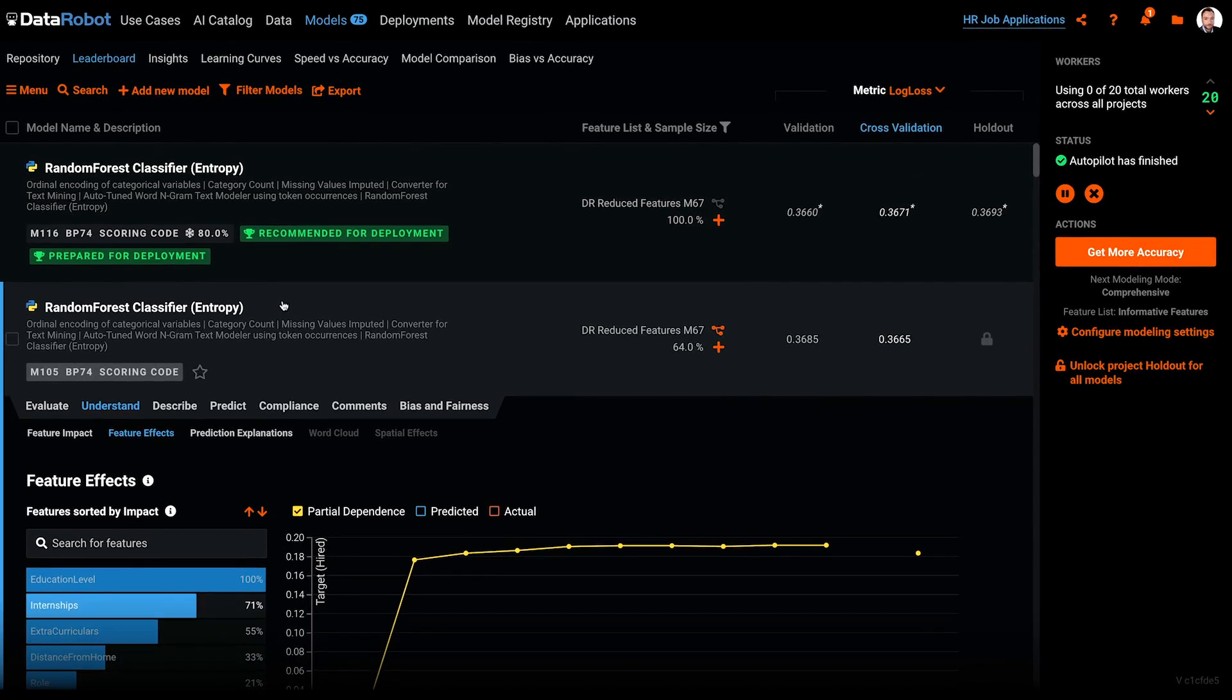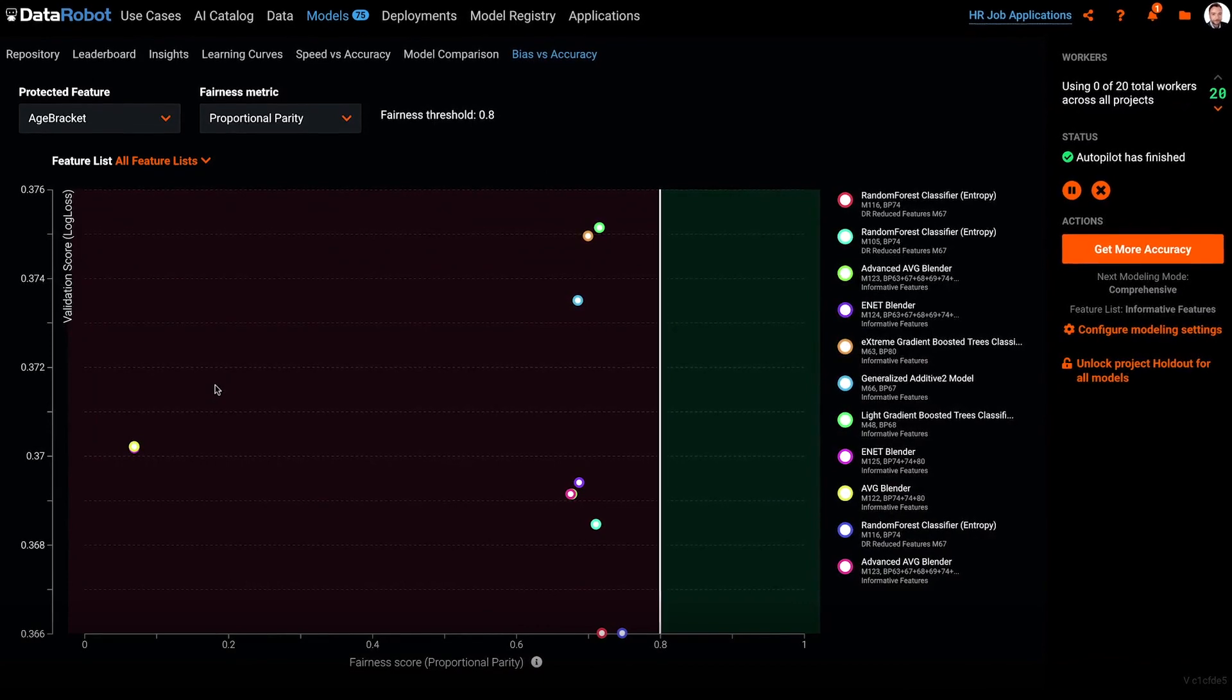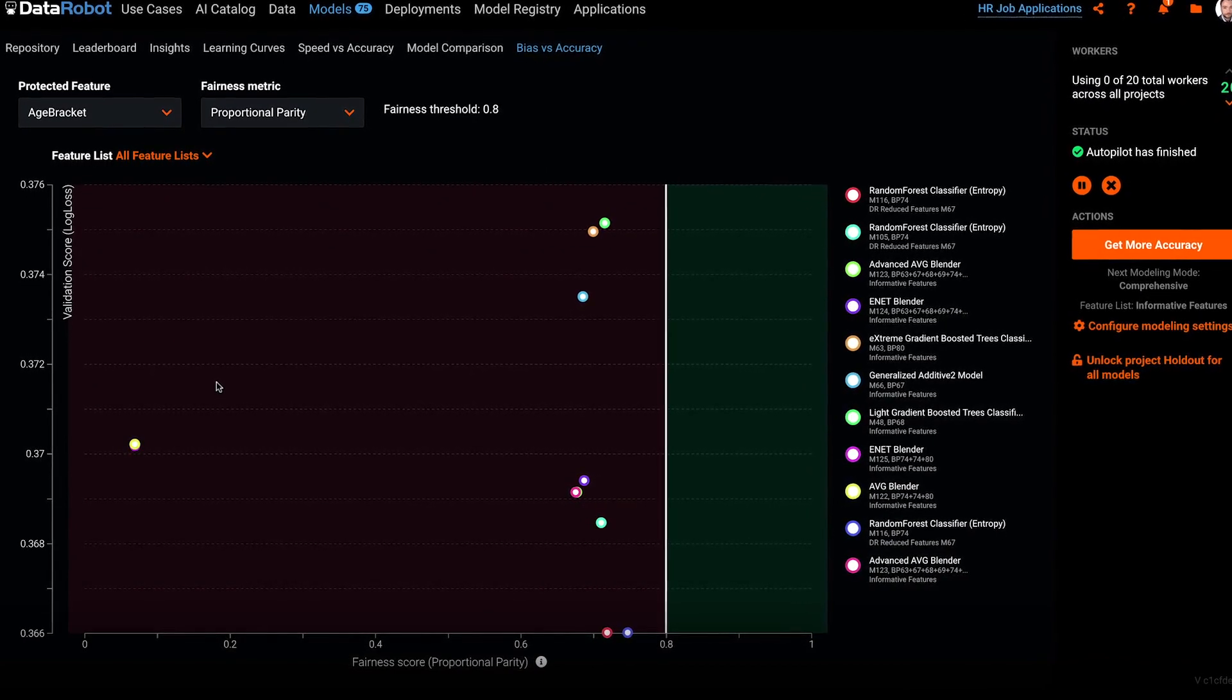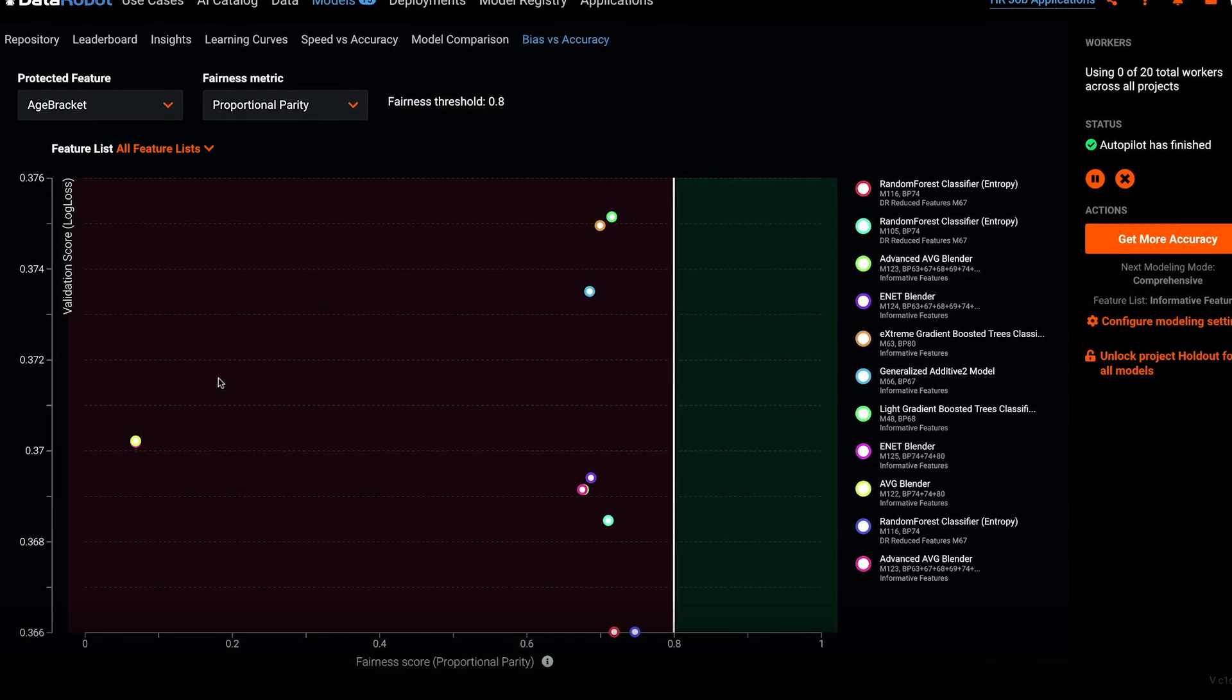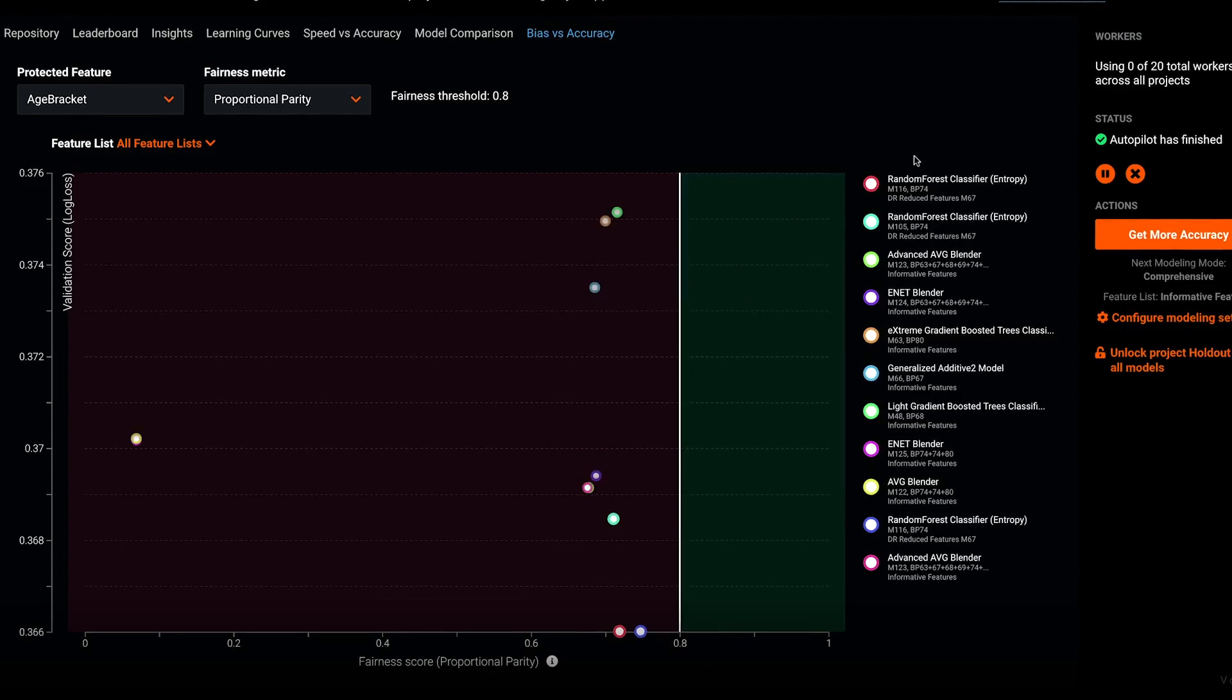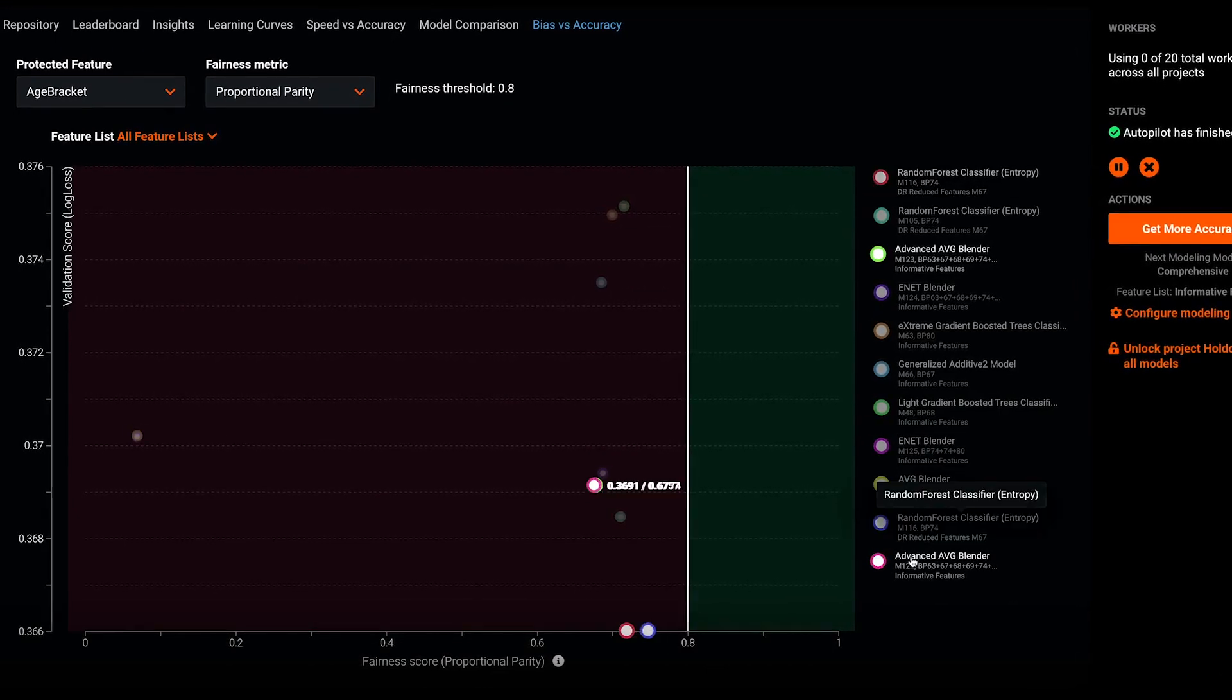Finally, since we can run bias and fairness tests on multiple leaderboard models, we can look at the bias versus accuracy page to compare them. Here we see a chart plotting the fairness score for the most disparate class on the x-axis and model validation scores such as log loss on the y-axis. This allows you to compare and make trade-offs between model bias and accuracy.